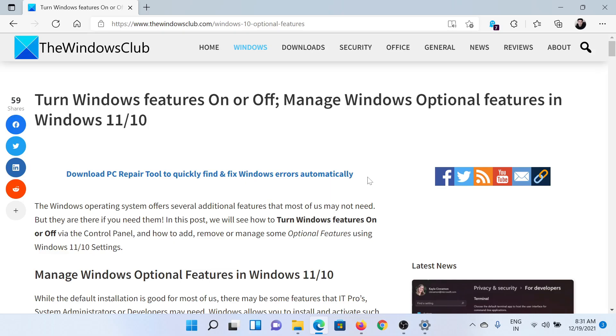Welcome to the Windows Club. If you wish to turn Windows optional features on or off on Windows 10, then either read this article on the Windows Club or simply watch this video. I'll guide you to the resolution.